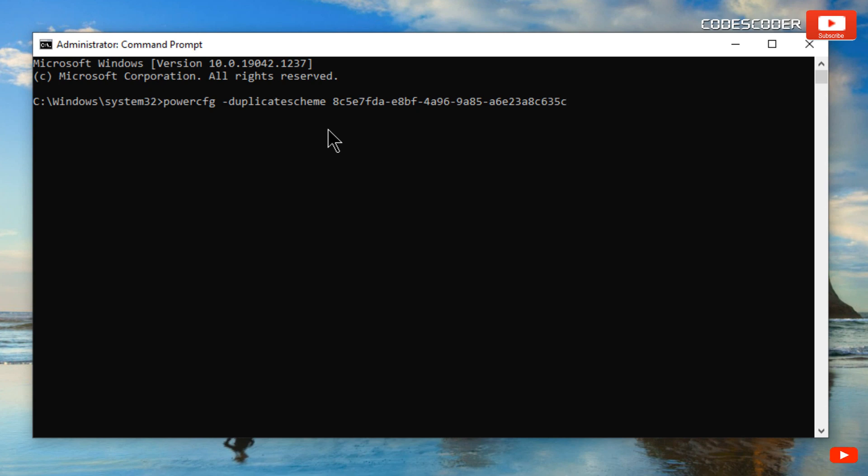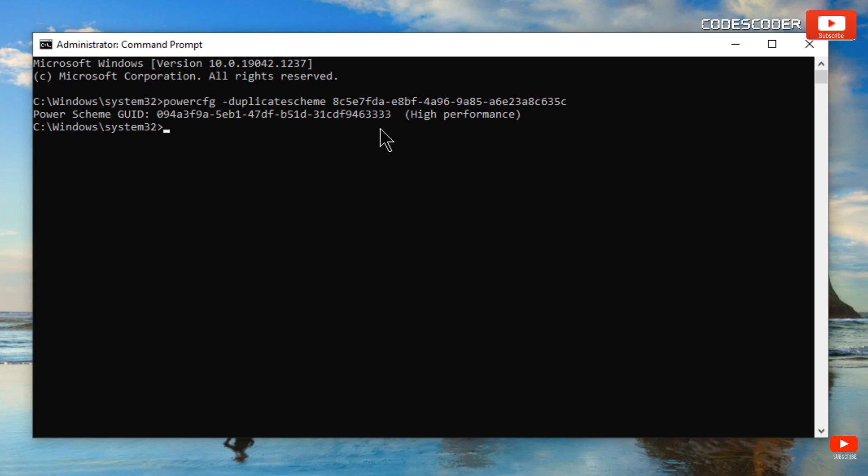Now hit the Enter key to execute it. You can see here, the command for the high-performance plan has been run successfully.